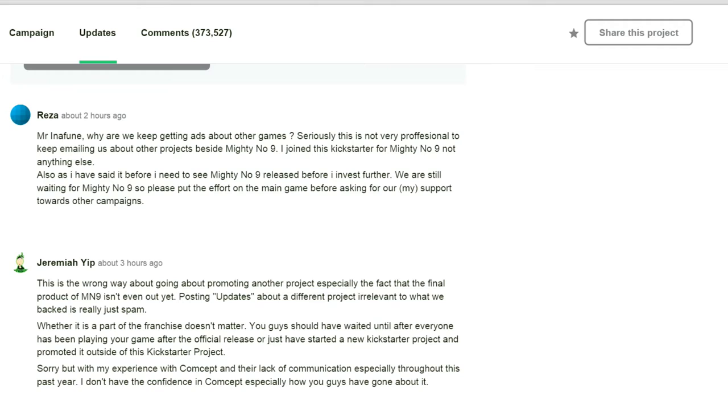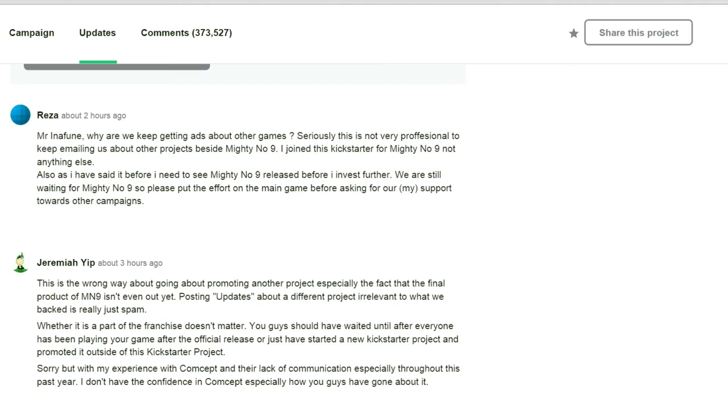Great, me reading and talking. That's going to be great. Mr. Inafune, why are we keep getting ads about other games? Seriously, this is not very professional to keep emailing us about other projects besides Mighty Number 9. I joined this Kickstarter for Mighty Number 9, not anything else. Also, I have said before, I need to see Mighty Number 9 release before I invest further. We are still waiting for Mighty Number 9, so please put the effort on the main game before asking for my support towards other campaigns.